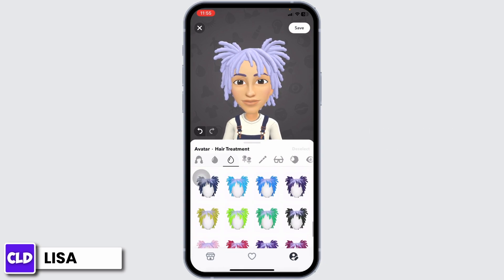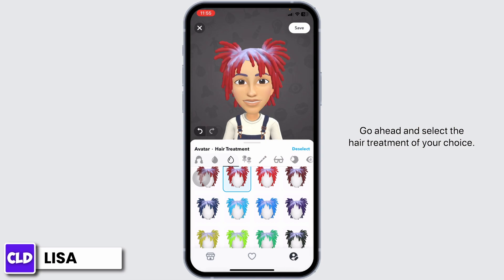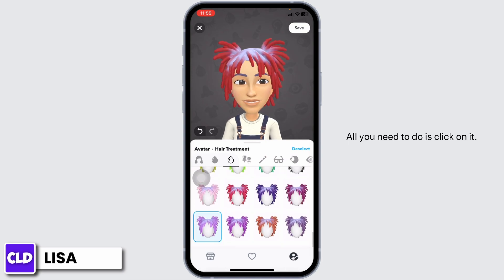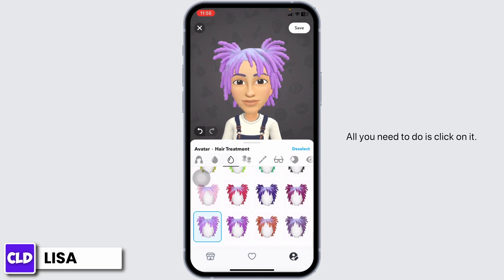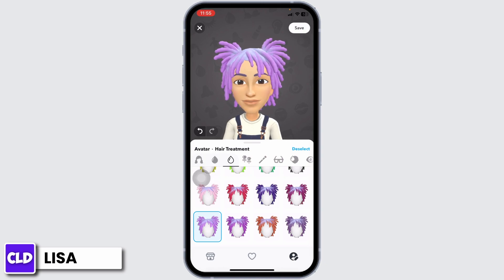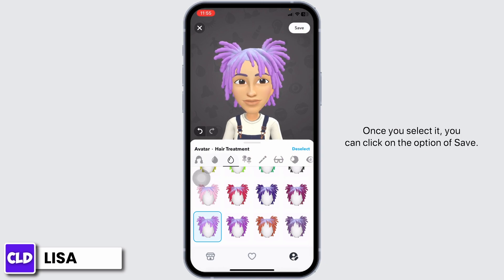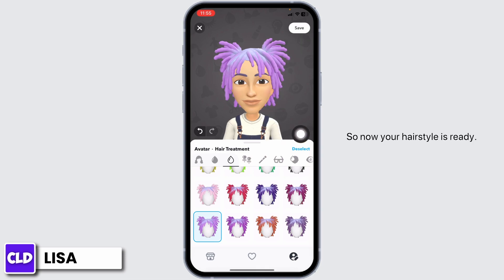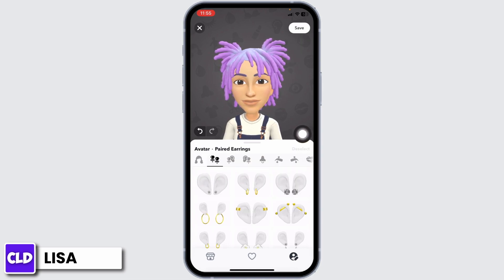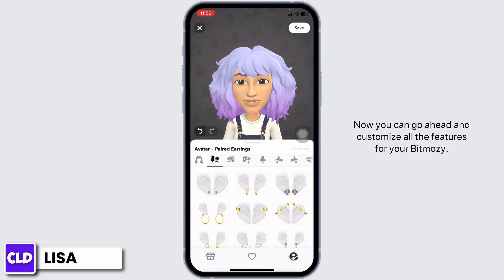From this page you can add hair treatment. Go ahead and select the hair treatment of your choice — all you need to do is click on it. With that, the hair treatment will be applied to your hairstyle. Once you select it, click on the save option. Now your hairstyle is ready.